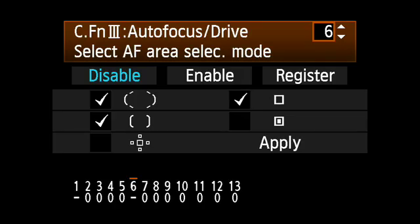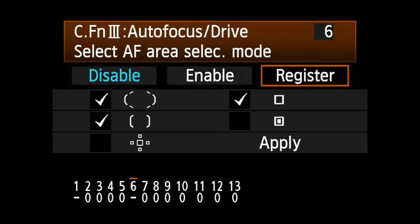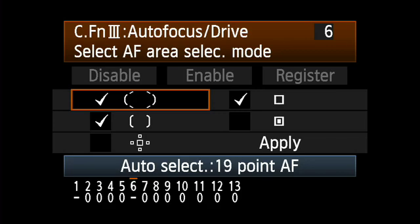Select AF Area Selection Mode. The EOS 7D gives you a broad range of ways to configure its AF points. By default, the AF Point Expansion and Spot AF settings are disabled. Activate those you want available.